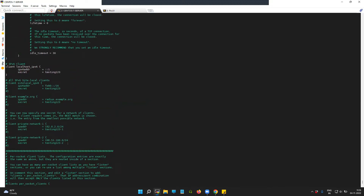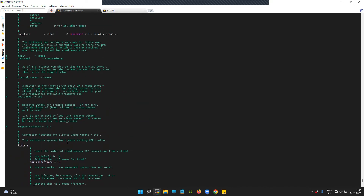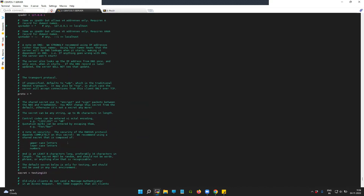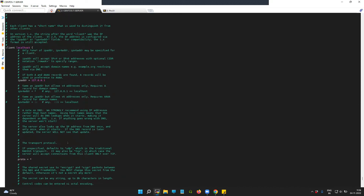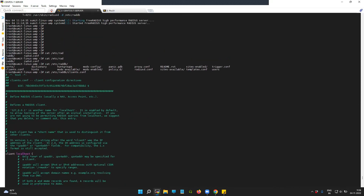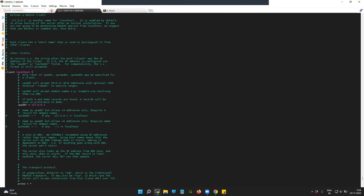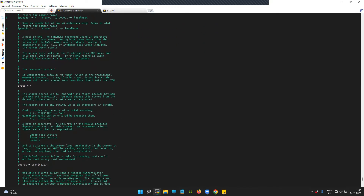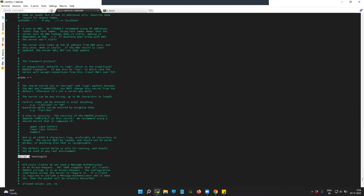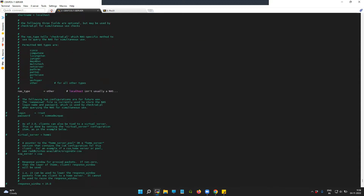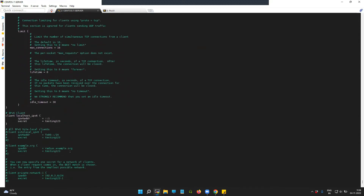There's one more global setting here. I don't have the global setting which defines the secret — this is the global secret. In my case, I have given 'testing123' for the Palo Alto client that I've created.